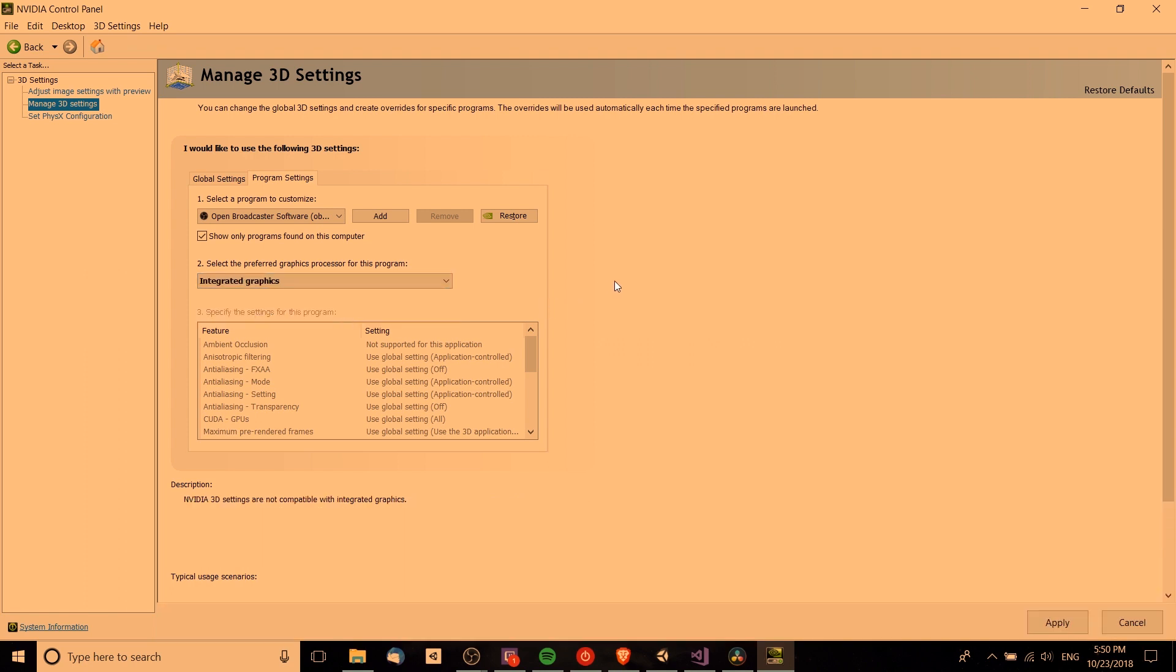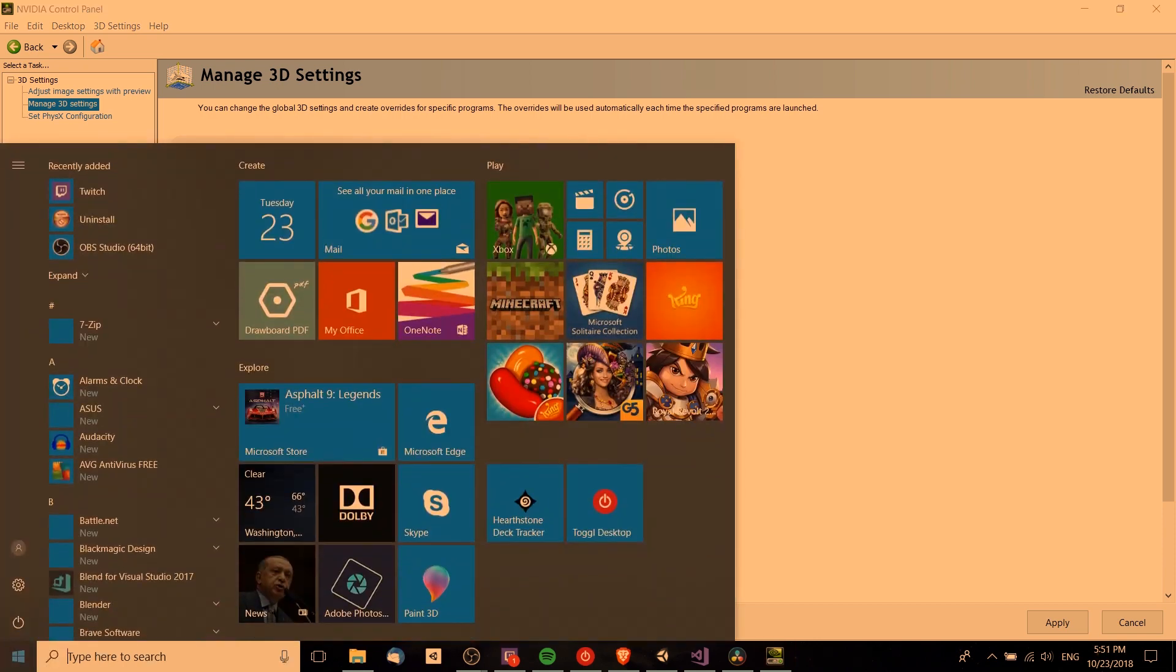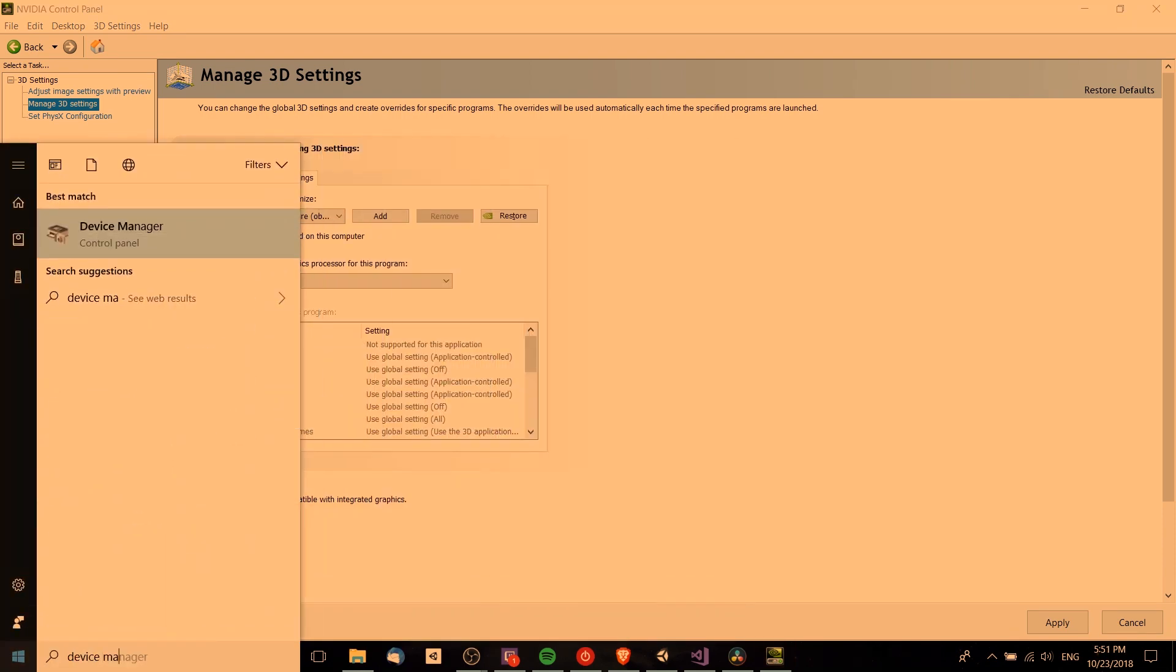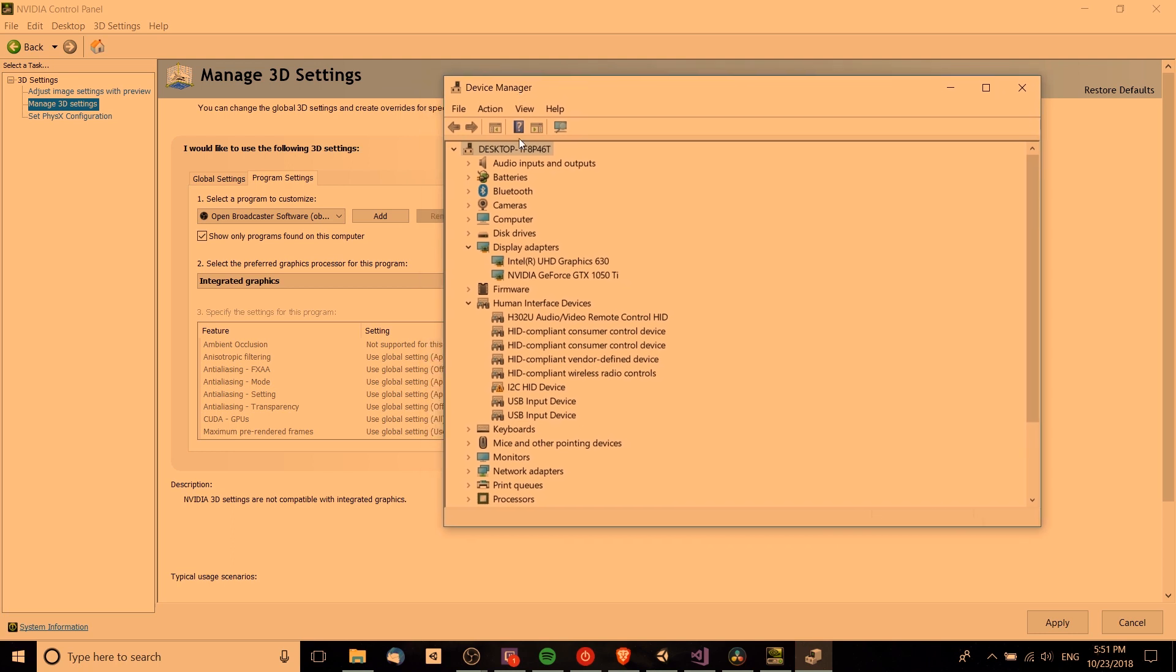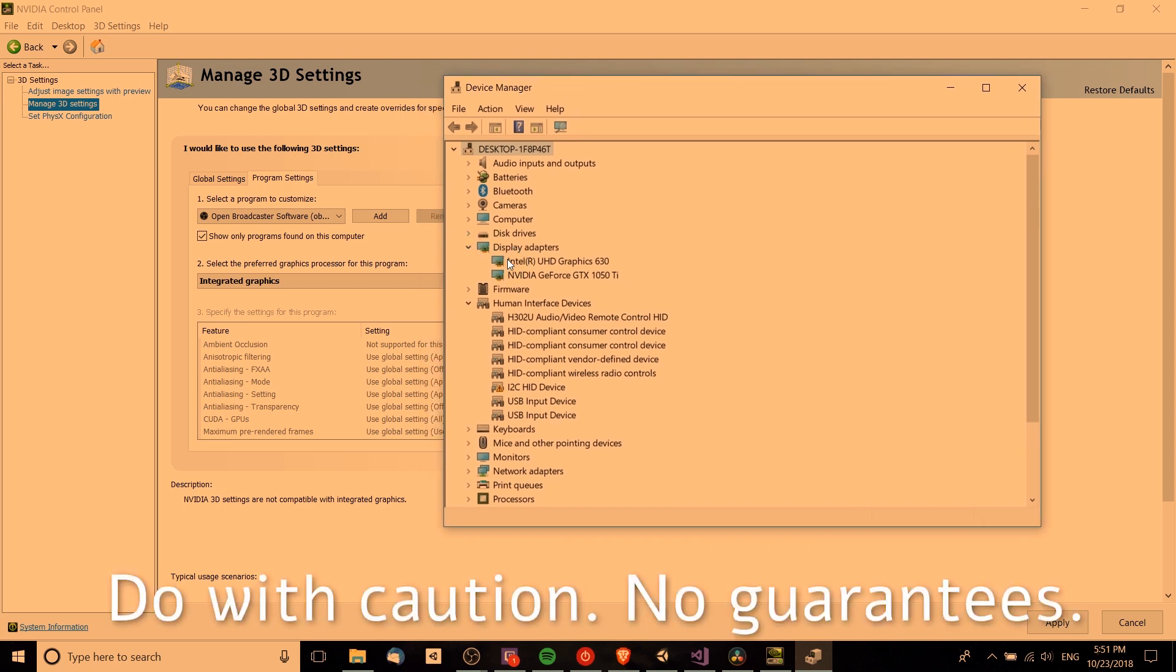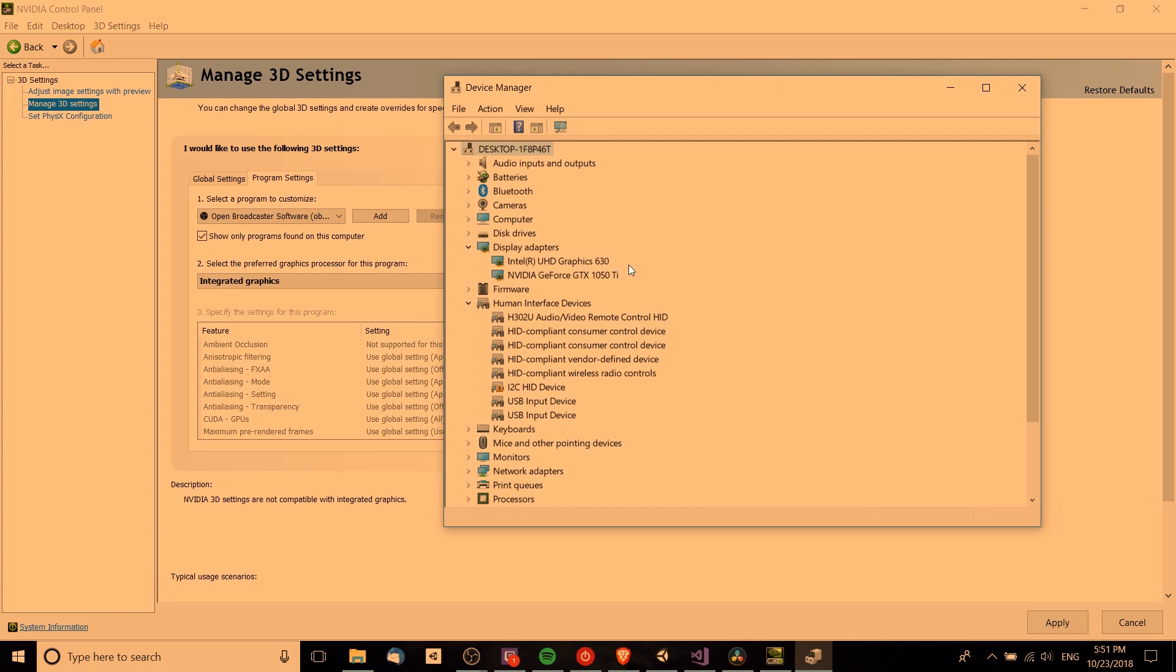One other possible way you can get around this, if you really want OBS to record using your NVIDIA card, would be to open up the device manager. Inside the device manager you can come down to display adapters and disable your Intel graphics chip, which at least in my system forces the dedicated card to become the display output for the monitor as well.